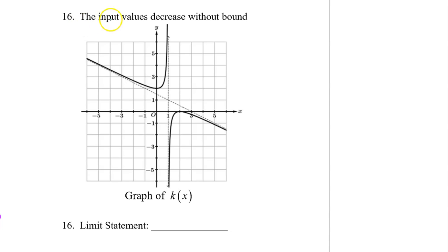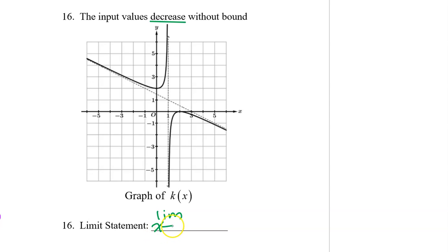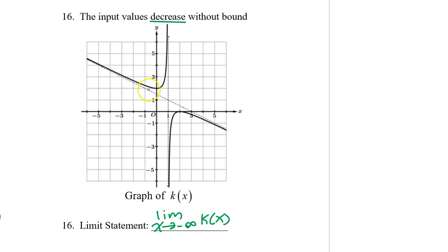For number 16, the input values decrease without bound. So we want the left-end behavior. So we will write the limit as x approaches negative infinity of k of x. On the left-hand side, the output values increase without bound. So this limit is positive infinity.